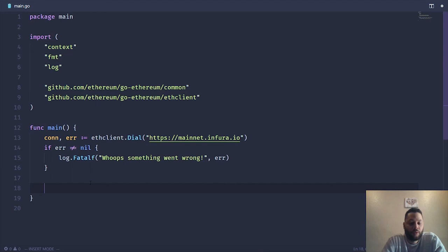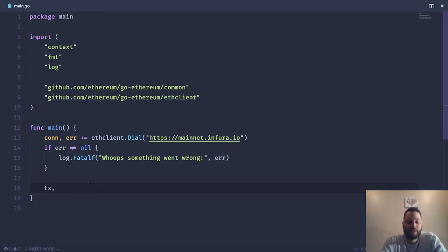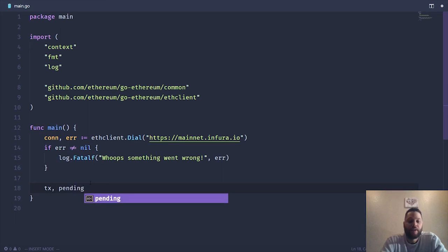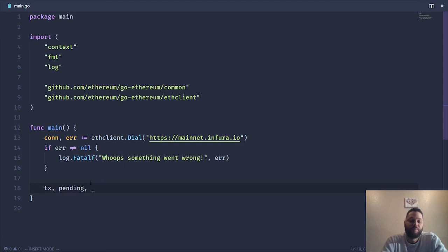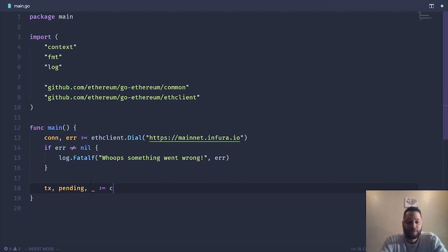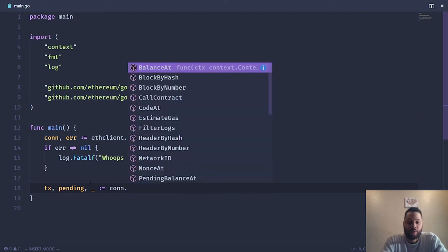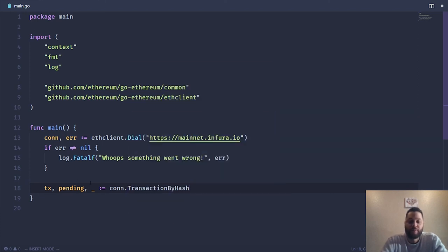So what we're going to do is use a method called transaction by hash. And it returns three variables. The first variable is going to be the transaction. And then a true Boolean, true or false, depending on whether or not the transaction is pending or completed. So if it's pending, it'll be true. It also returns an error. In this case, we're going to be lazy and not care about the error. And in Go, you can actually ignore variables by just giving this little underscore thing right here. So we're just going to ignore the error for now. This is just a simple demonstration. So we're going to use this connection and then we're going to use transaction by hash.